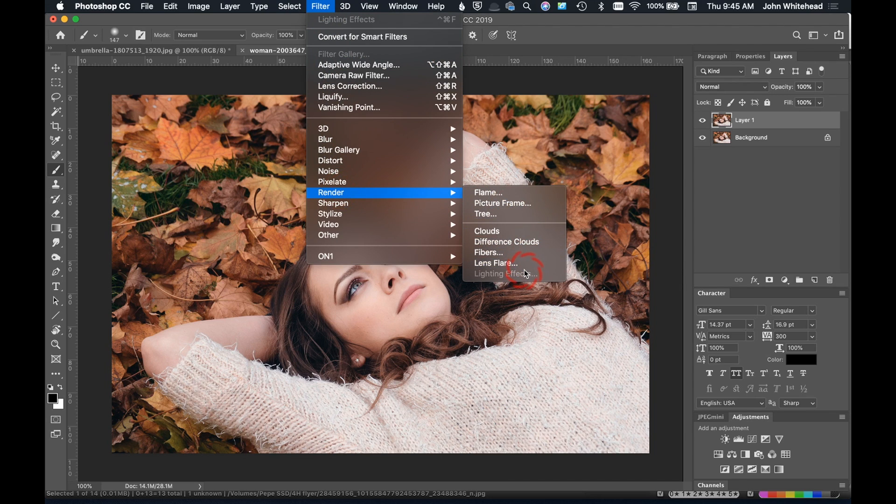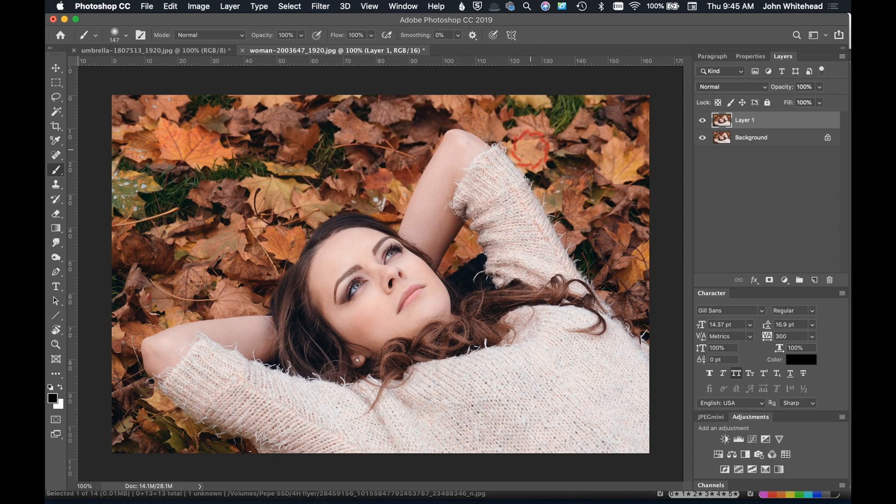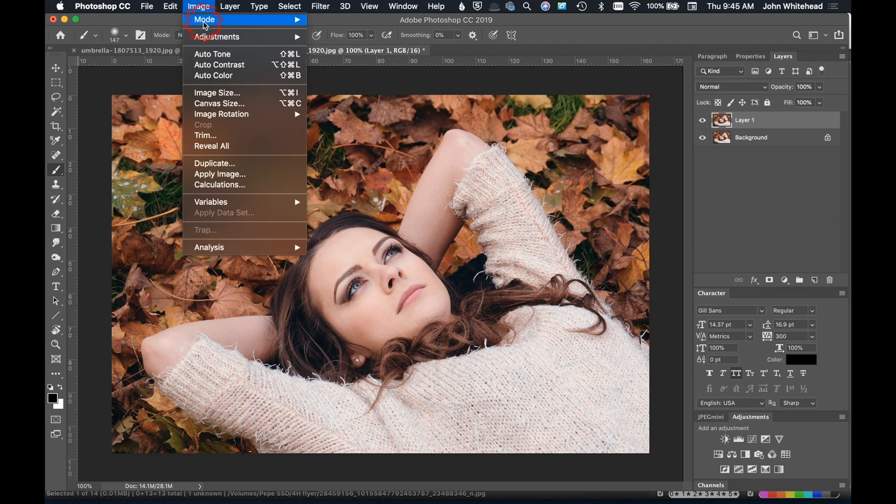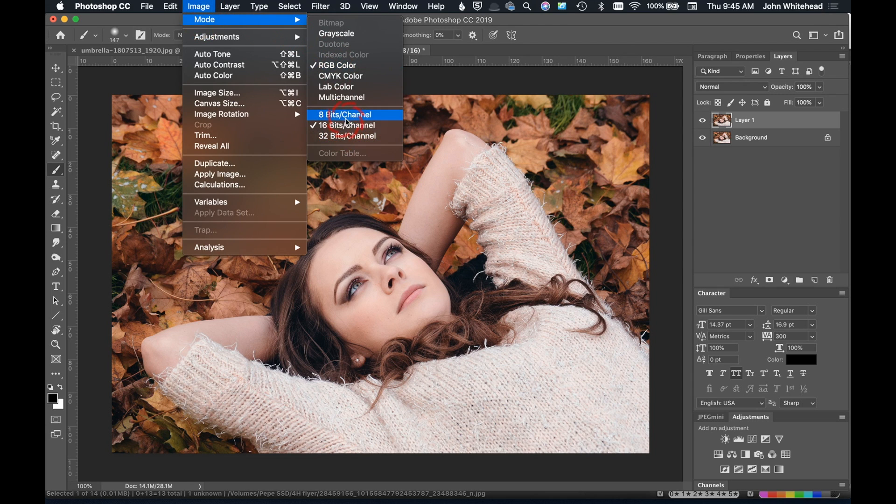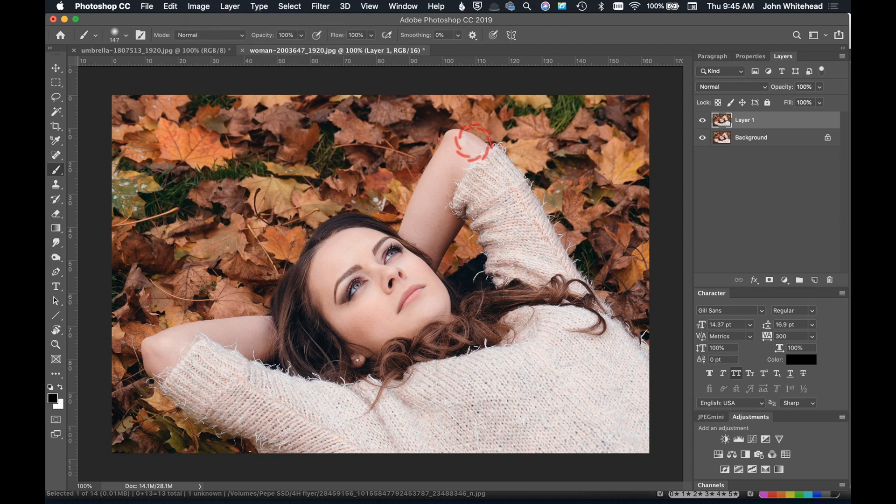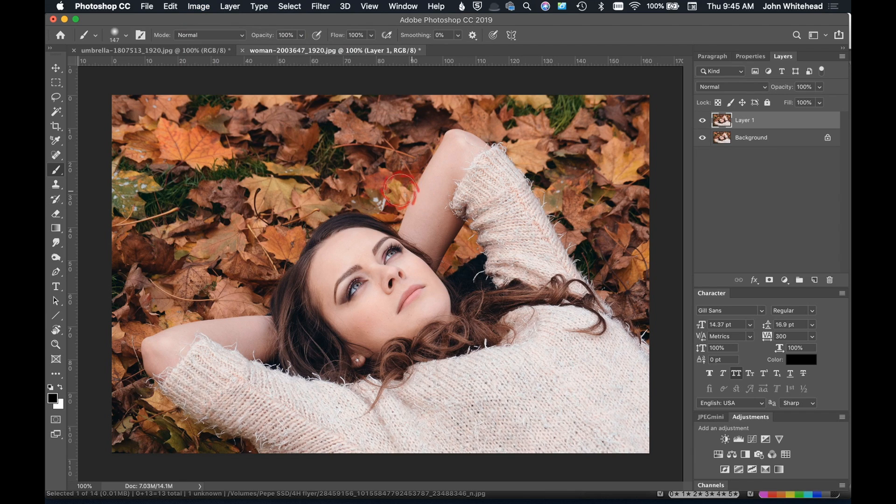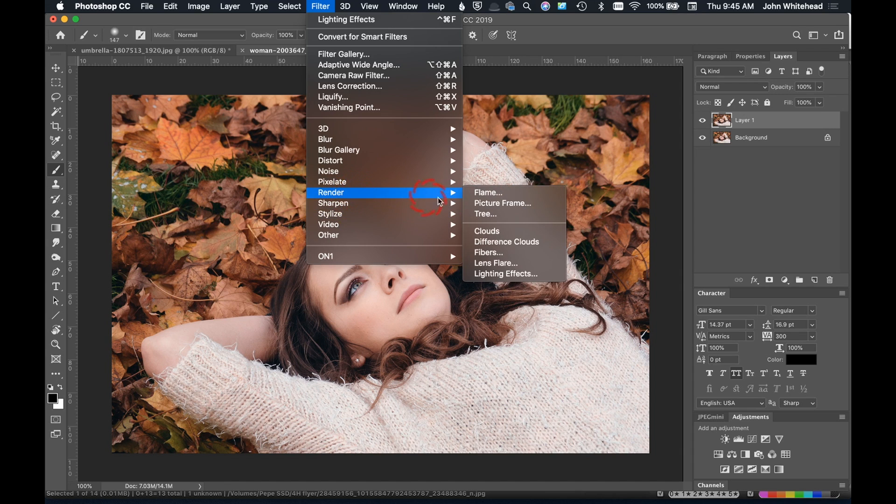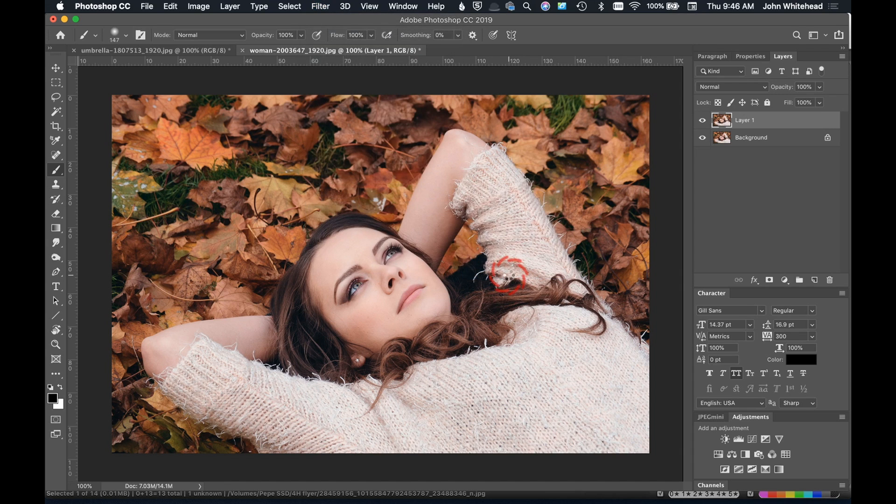Lighting effect is not available in 16-bit, which sucks, but can't use it if it's not available, so we're going to have to convert this over to 8 bits. So here we go, we've got our 8-bit image. Now if we go up to Filter and down to Render and over to Lighting Effects, it's available.